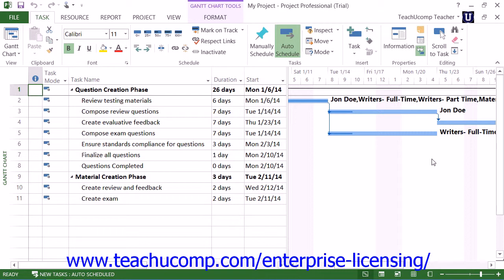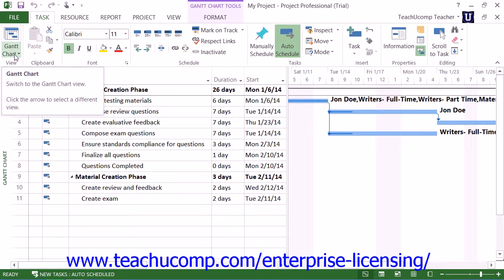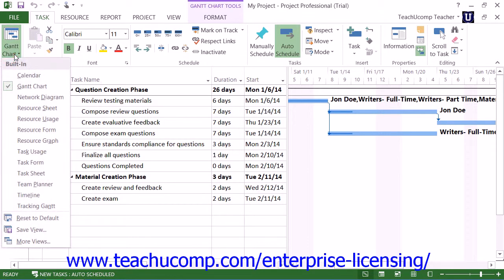You can change the view of the currently displayed project file by clicking the Task tab in the ribbon. You can change the view shown by clicking the drop-down arrow on the left-most button within the View button group. When you click the drop-down arrow, you will see a listing of all of the possible task views. Simply click on the name of the task view that you wish to use to apply it to your project file.